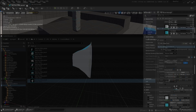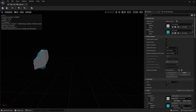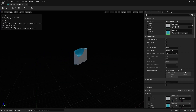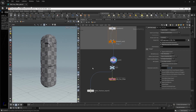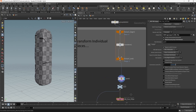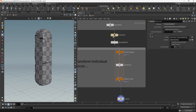I created two materials for inside and outside. The outside material is just this and the inside is just this.